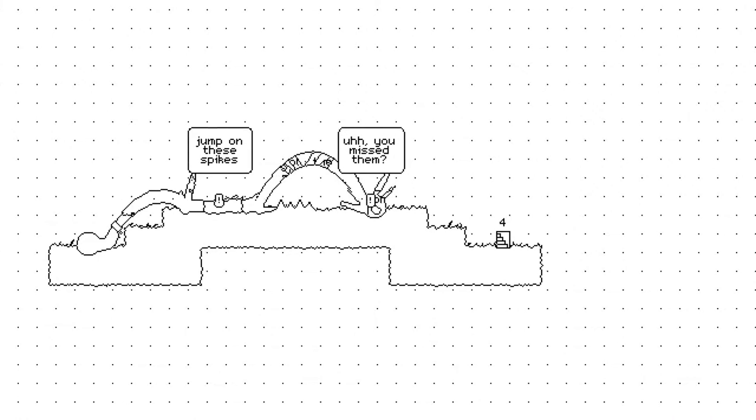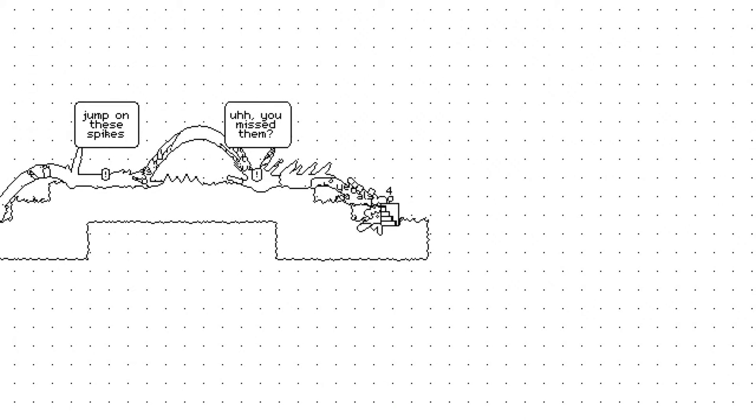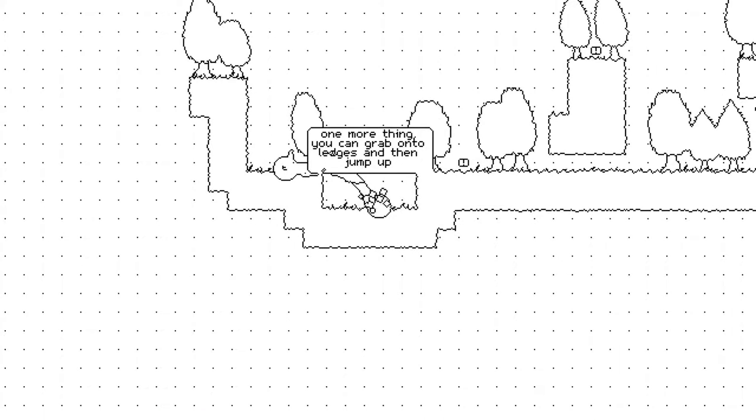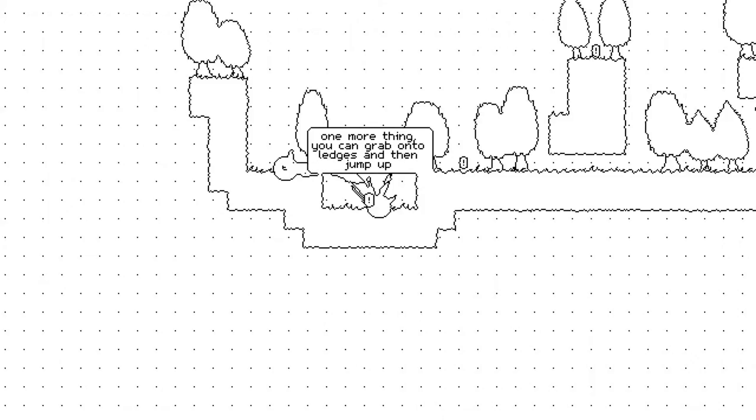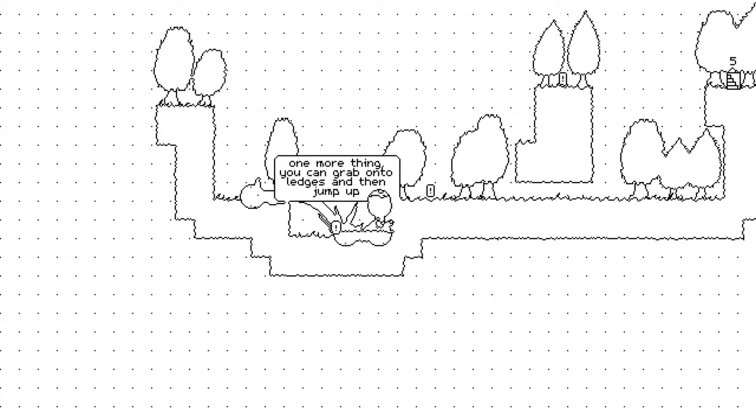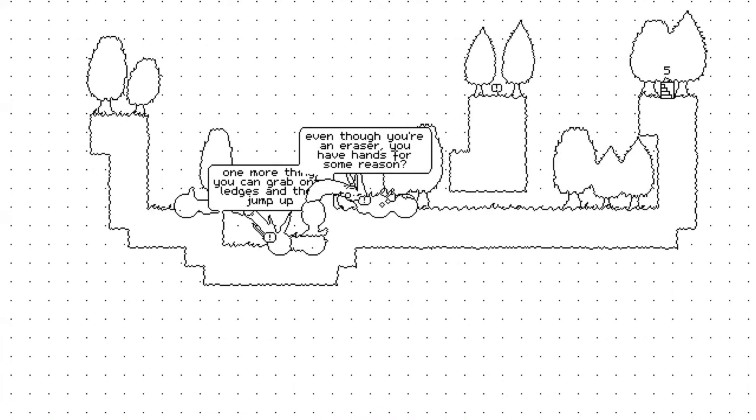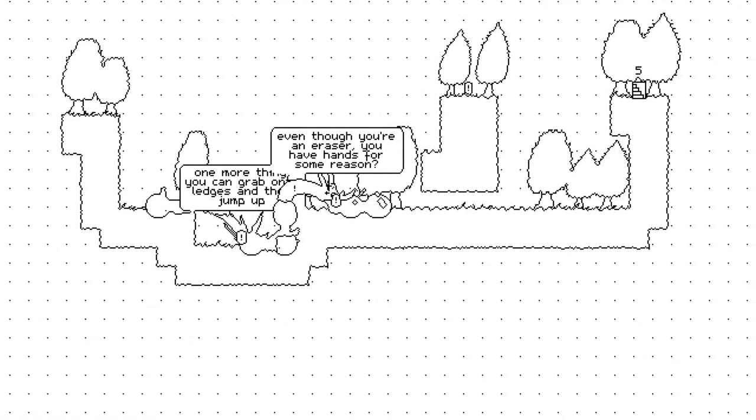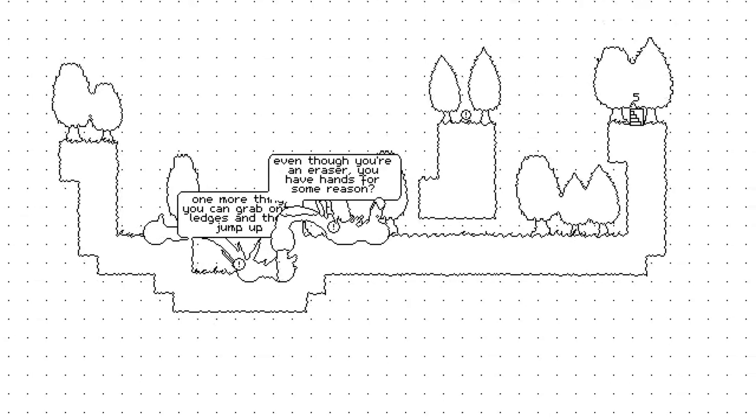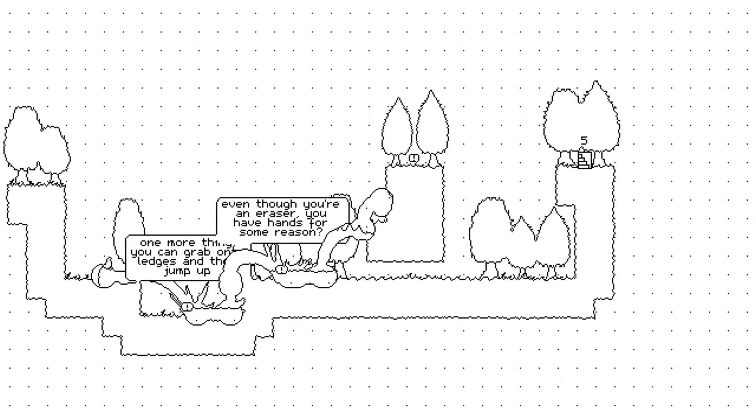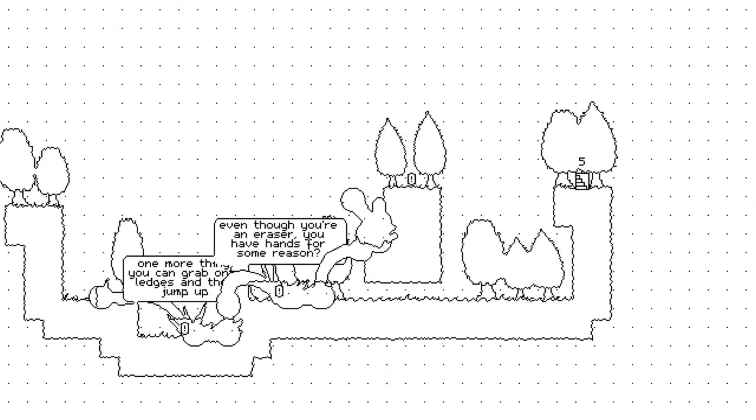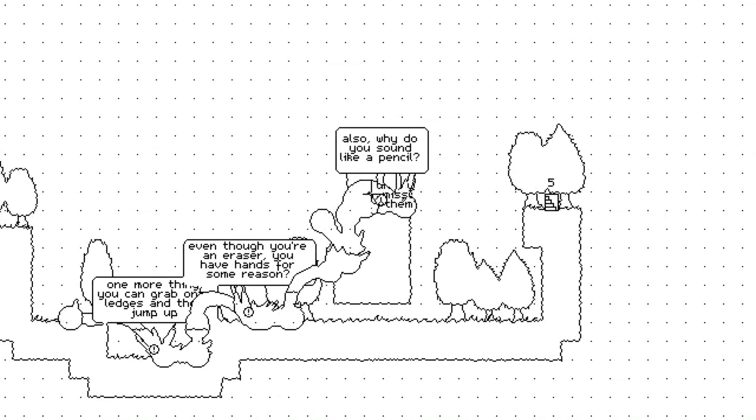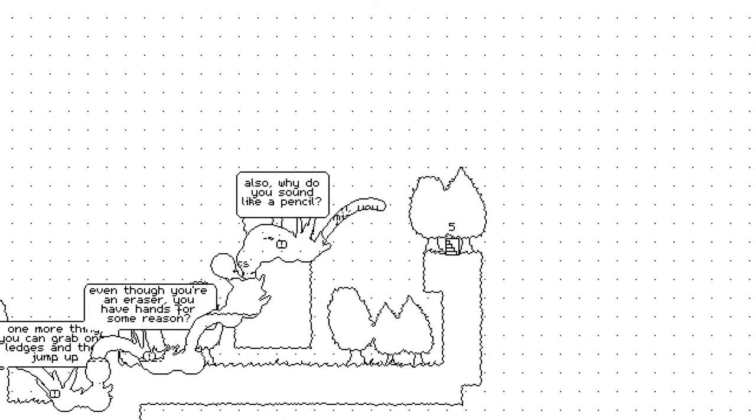Jump on these spikes. You missed them? One more thing you can grab onto ledges and then jump up. Oh, cool. Even though we're like goo. Even though you're in a... That's exactly what I was commenting on. So we're an eraser. Why do you sound like a pencil?